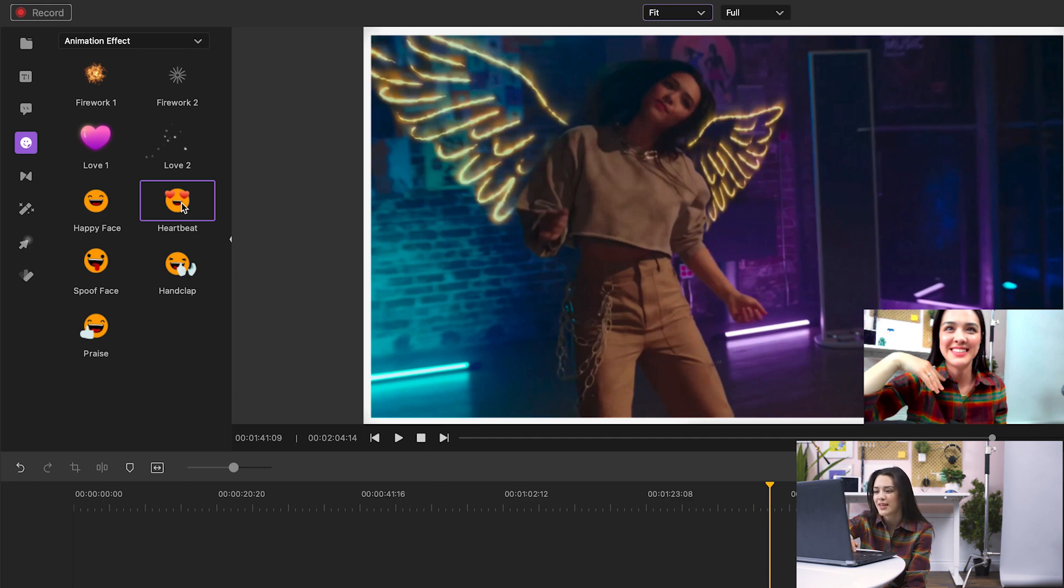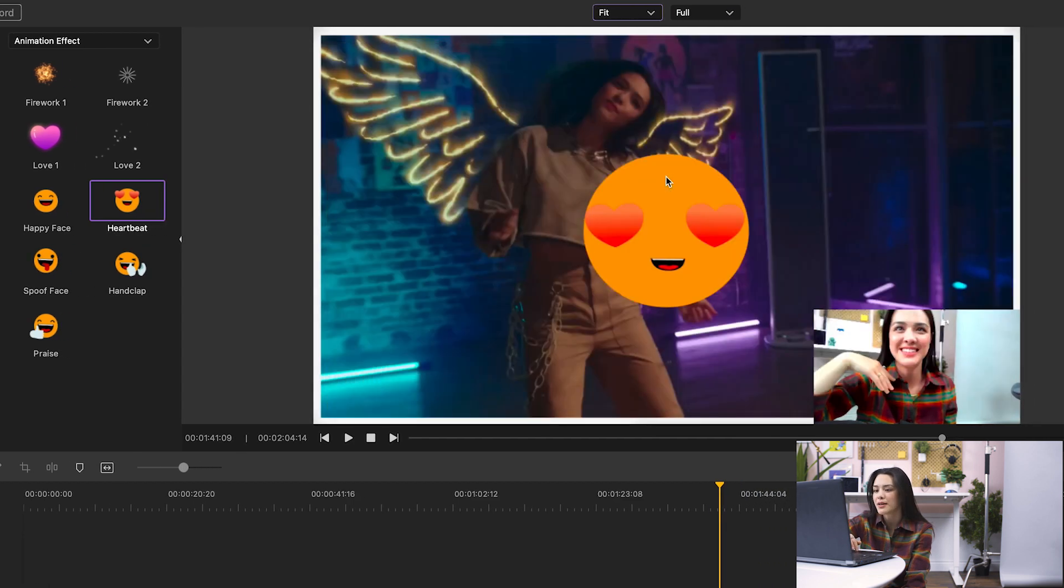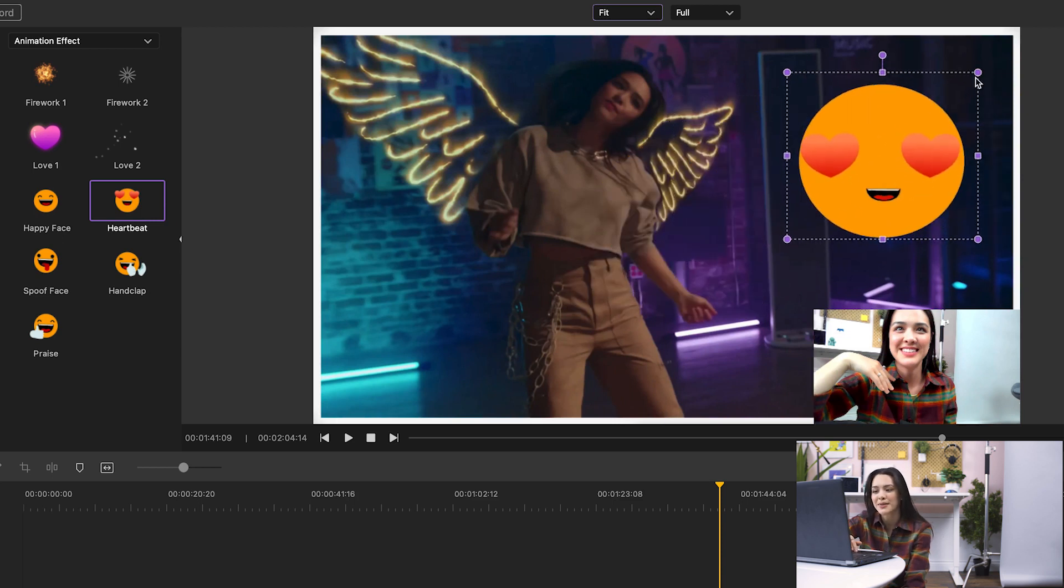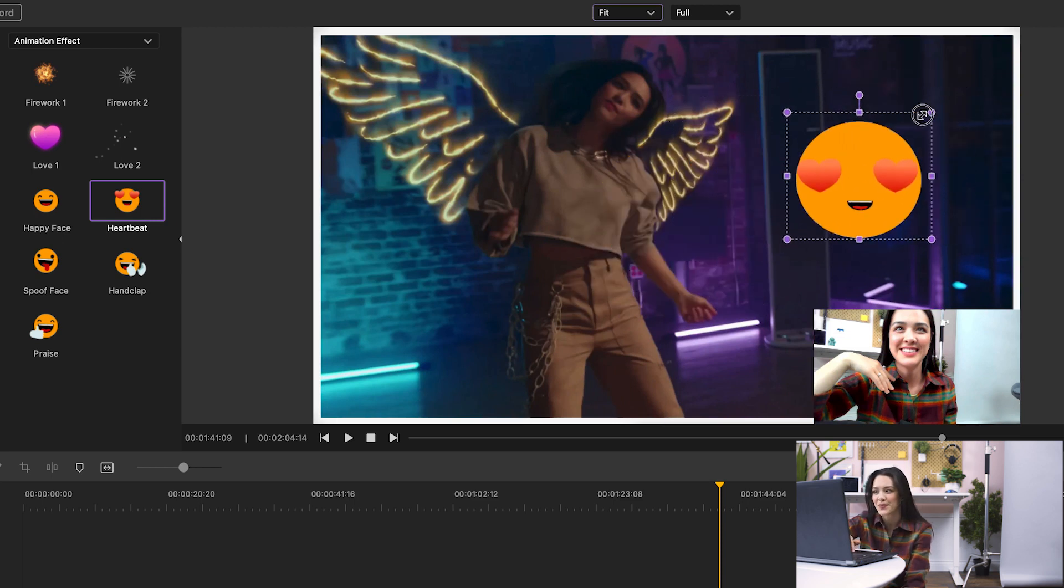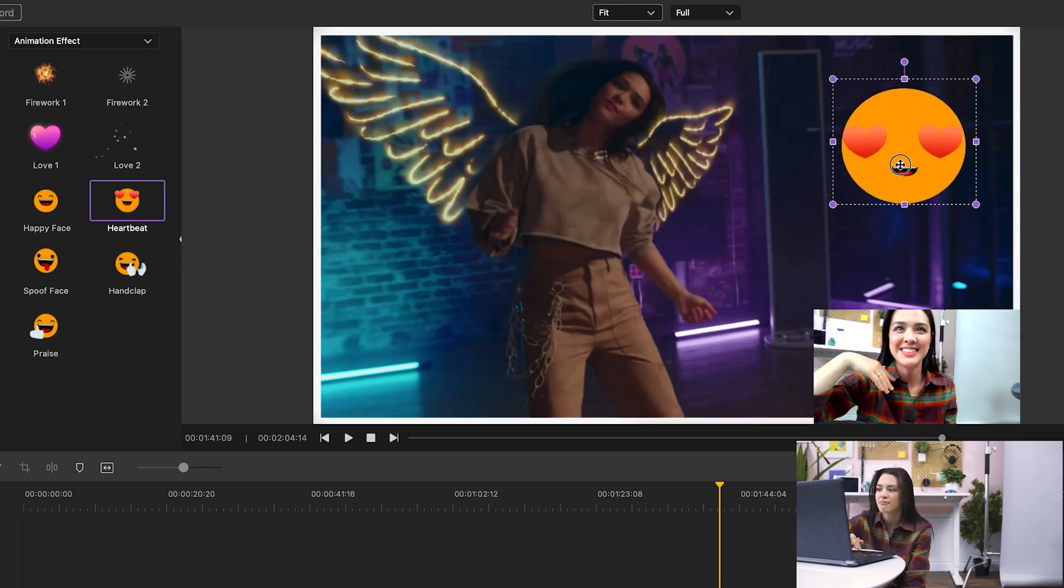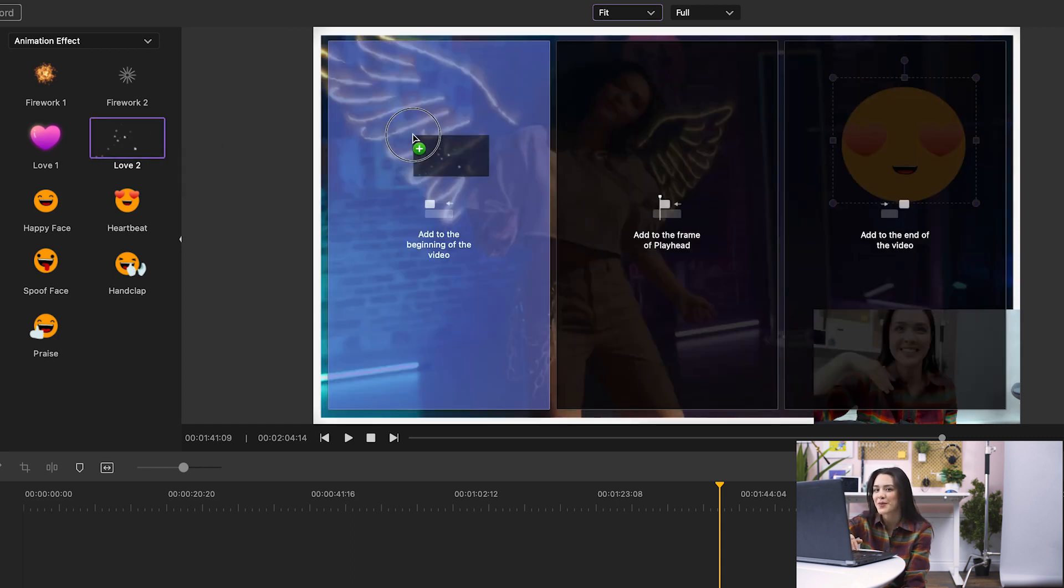I like this one. To add it, I just have to drag and drop it onto my video. I can customize its size and placement, too. Looks good. Now I'm going to add some more.